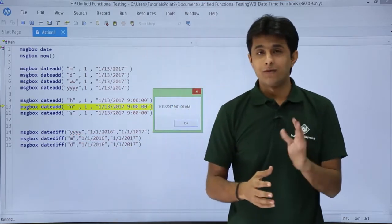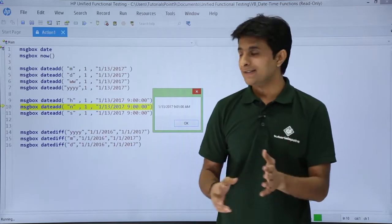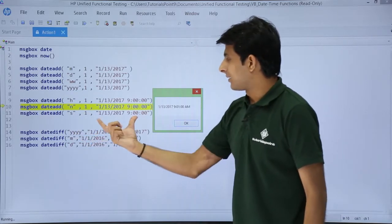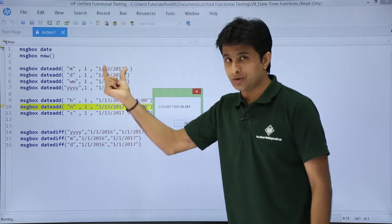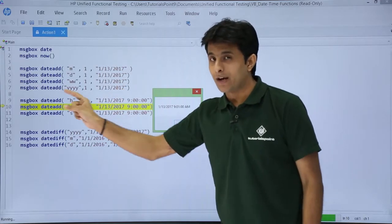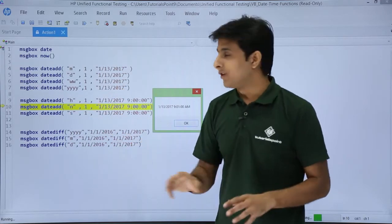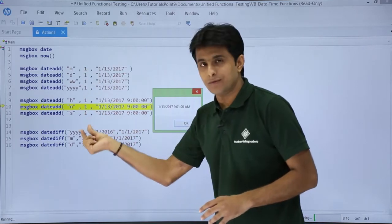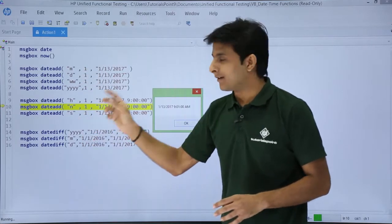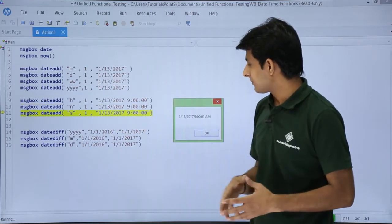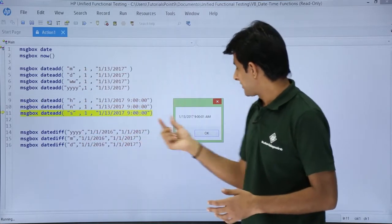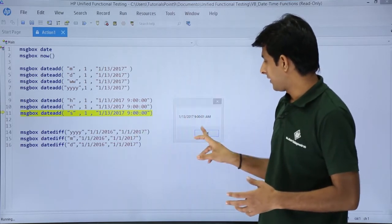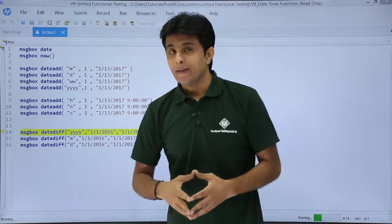The same applies for seconds — if you want to add 1 second, use S comma 1 comma and then the date. Remember the date is written in double quotes, with all parameters separated by commas. The result shows 9:00:01 — one second has been added.